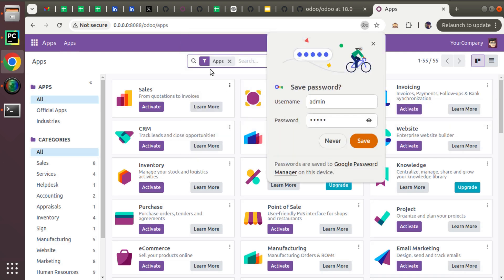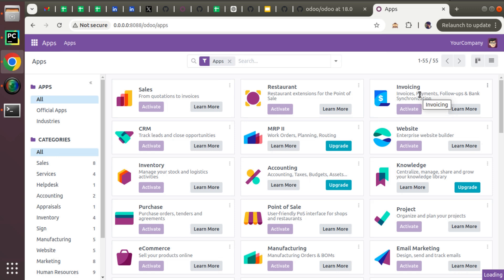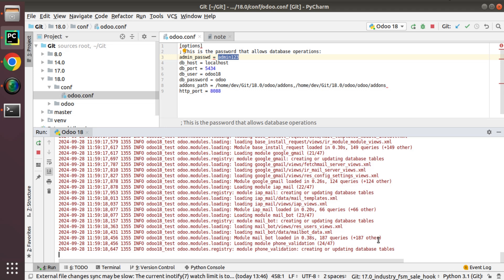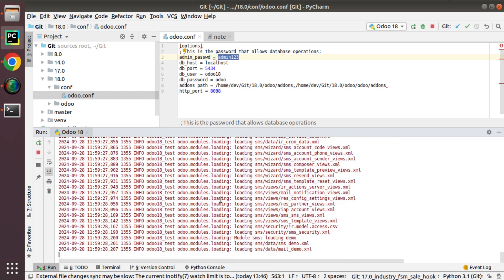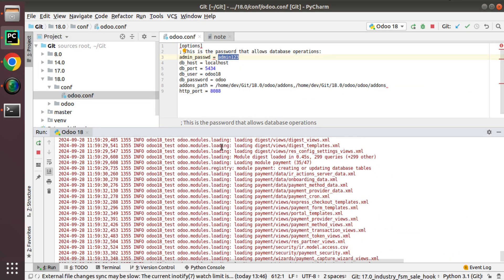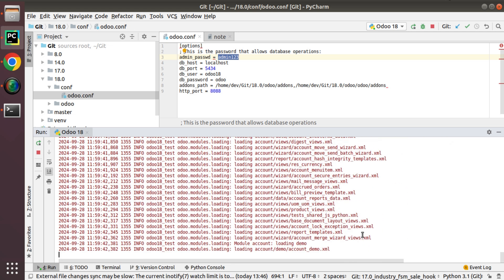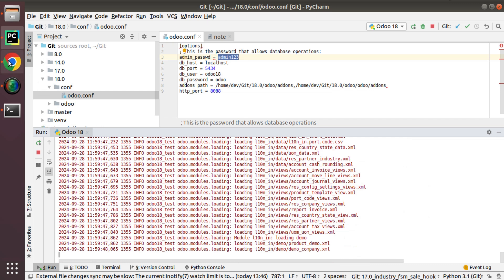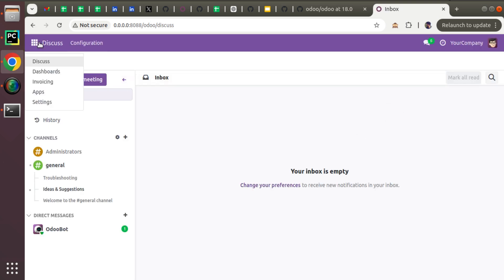We have successfully logged into the database and we are on the Apps page. Let's install our first application — the Invoicing module. Jumping back to PyCharm you can see it's getting installed. Dependencies are being resolved: SMS, accounting module, spreadsheet app, payment module, and internal localization are all getting installed. The invoicing module has been successfully installed in the database without any issues.